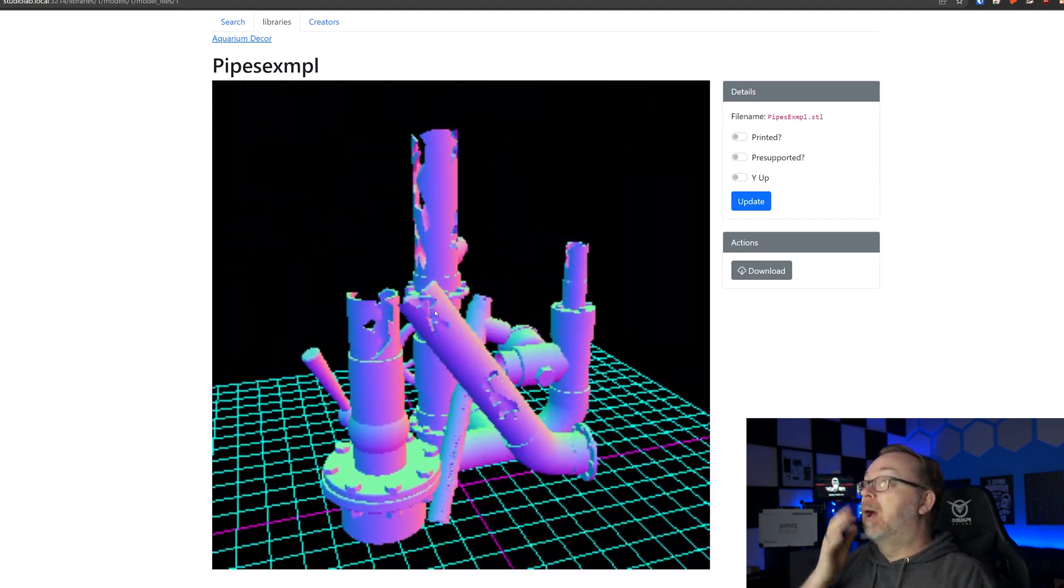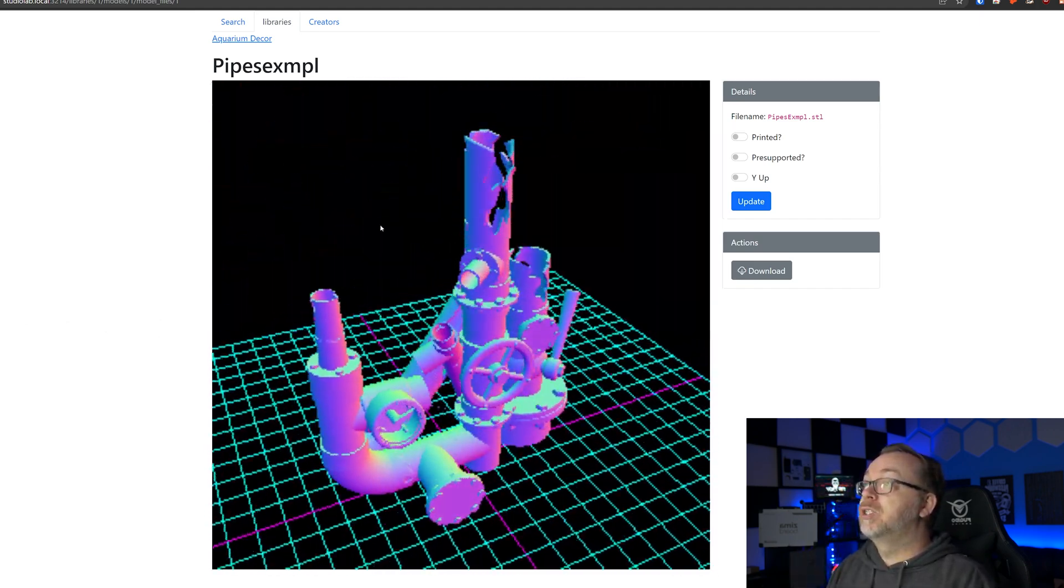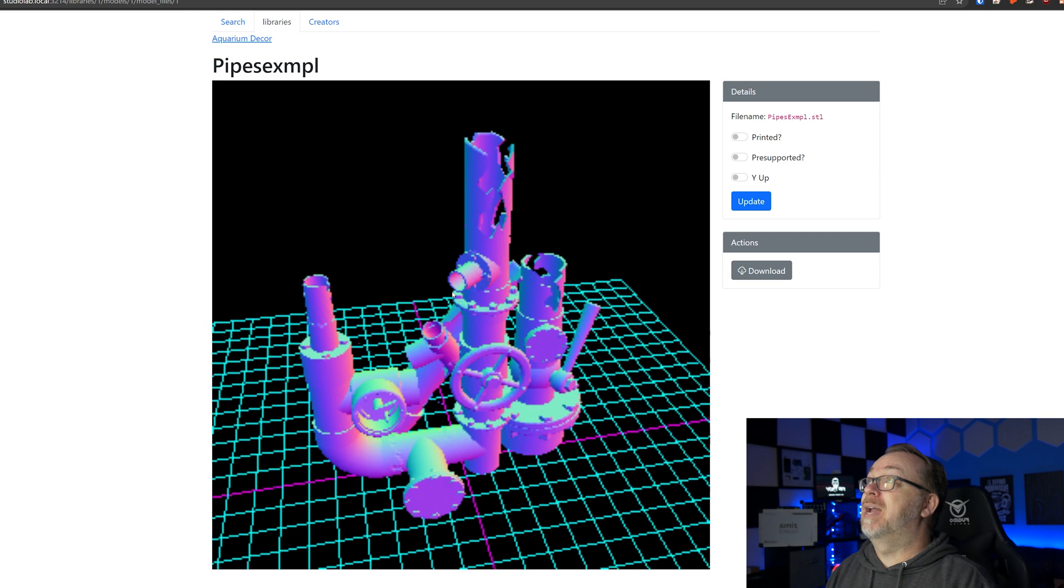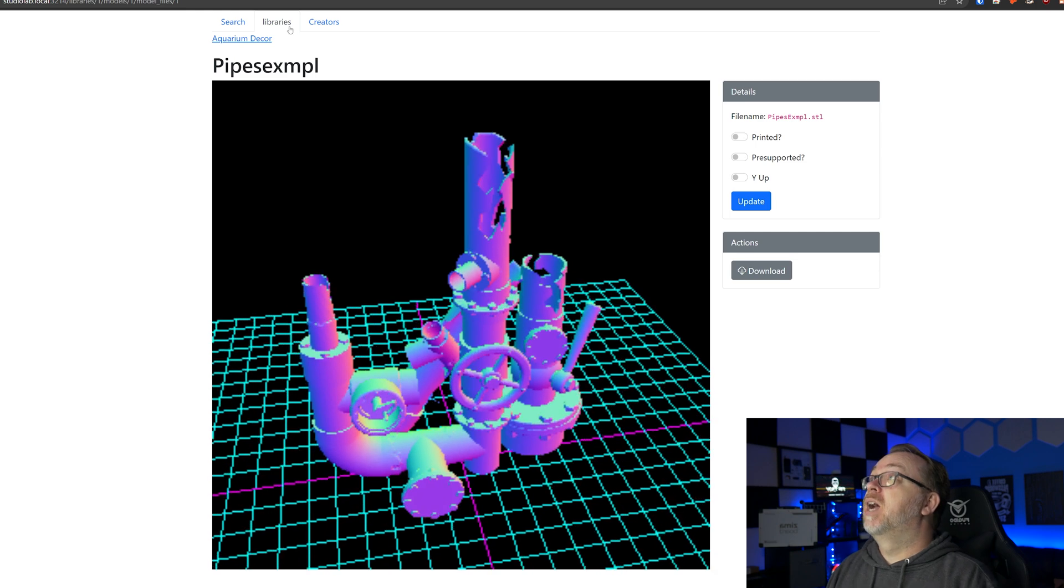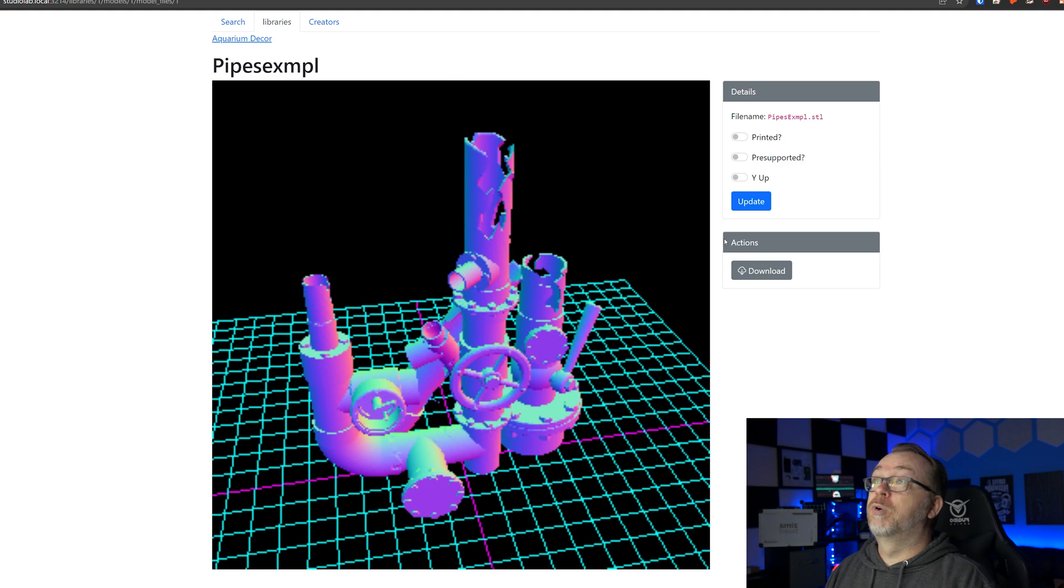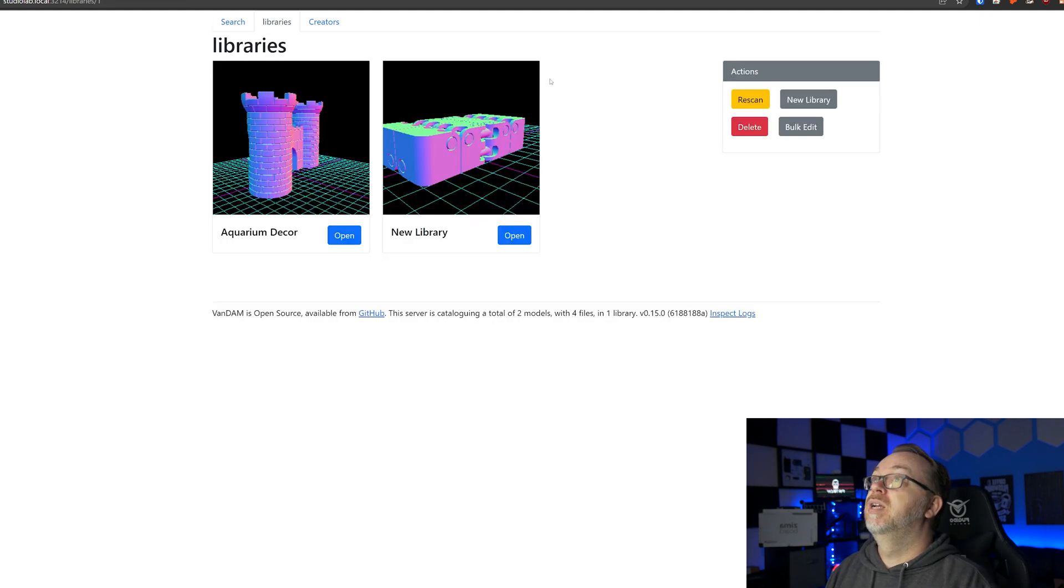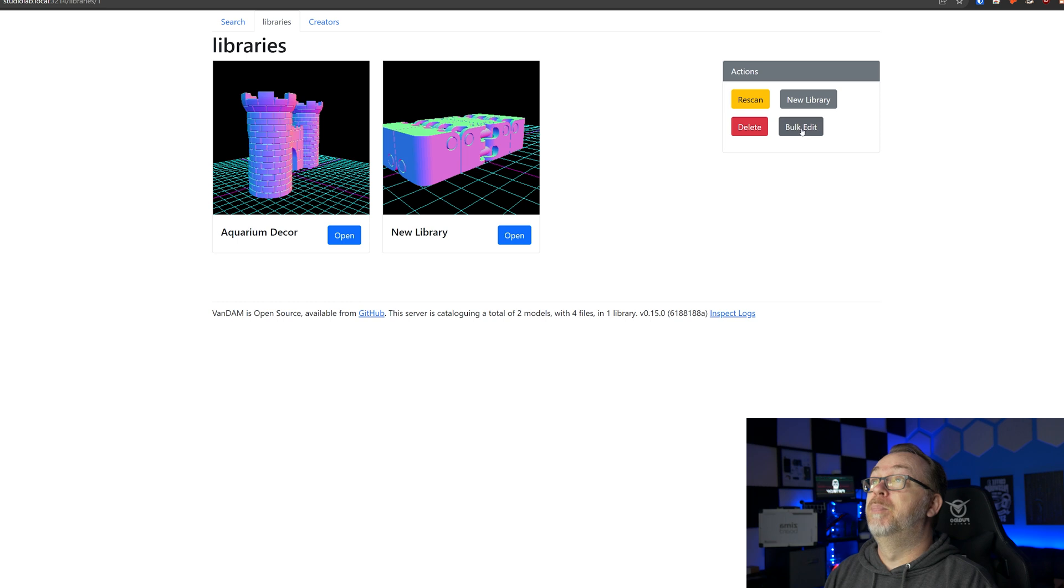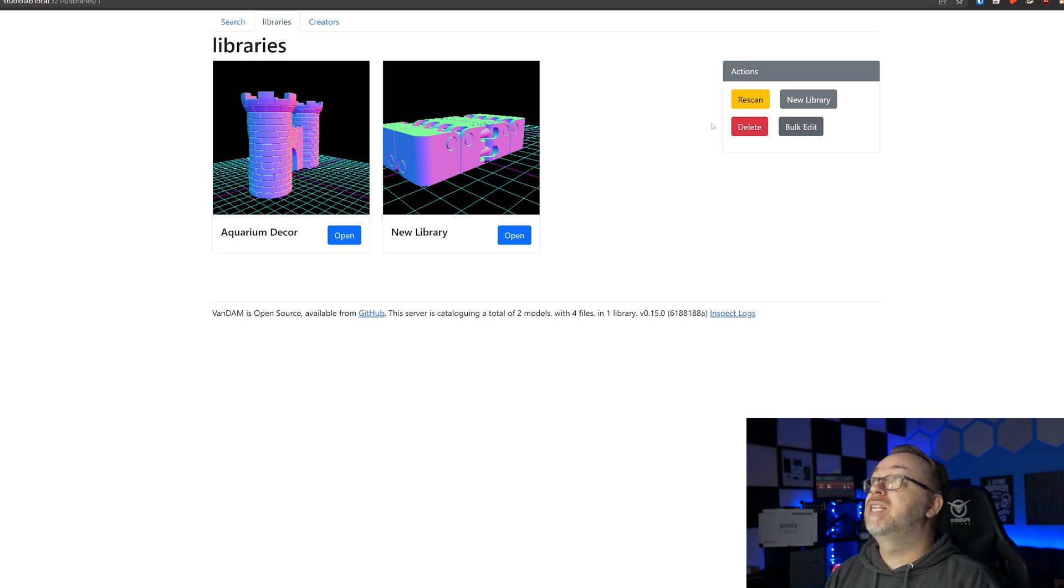So that's kind of the basics of it. If we come back over here, of course we can download from here as well. We can add new libraries if we want to do that, we can do a bulk edit if we want to do that.